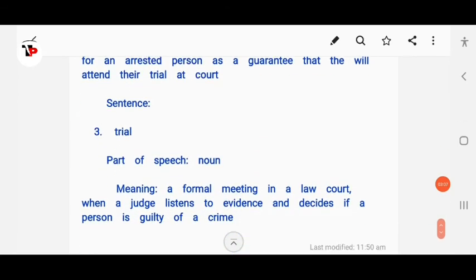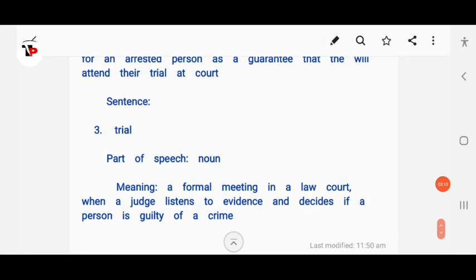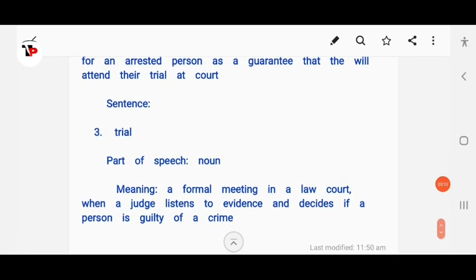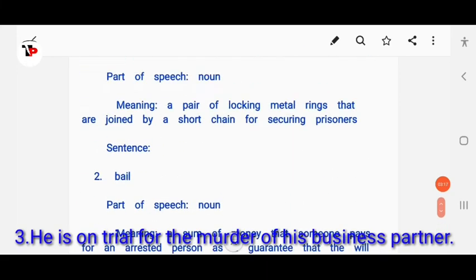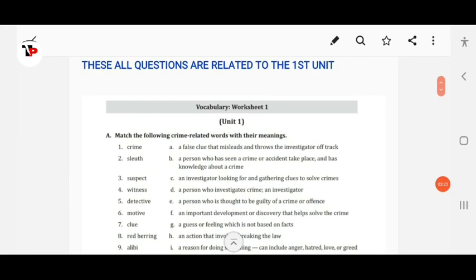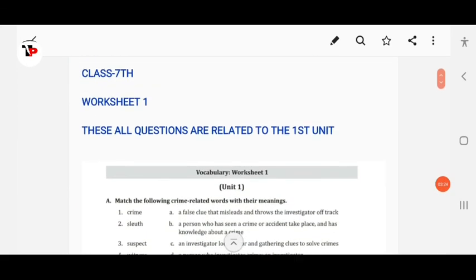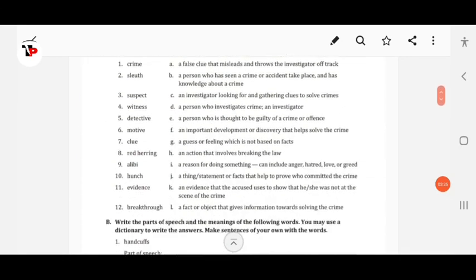Trial — part of speech is noun. It means a formal meeting in a law court when a judge listens to evidence and decides if a person is guilty of a crime. I think this video will help you. If you have any doubts, you can comment in the comment box. Thank you.